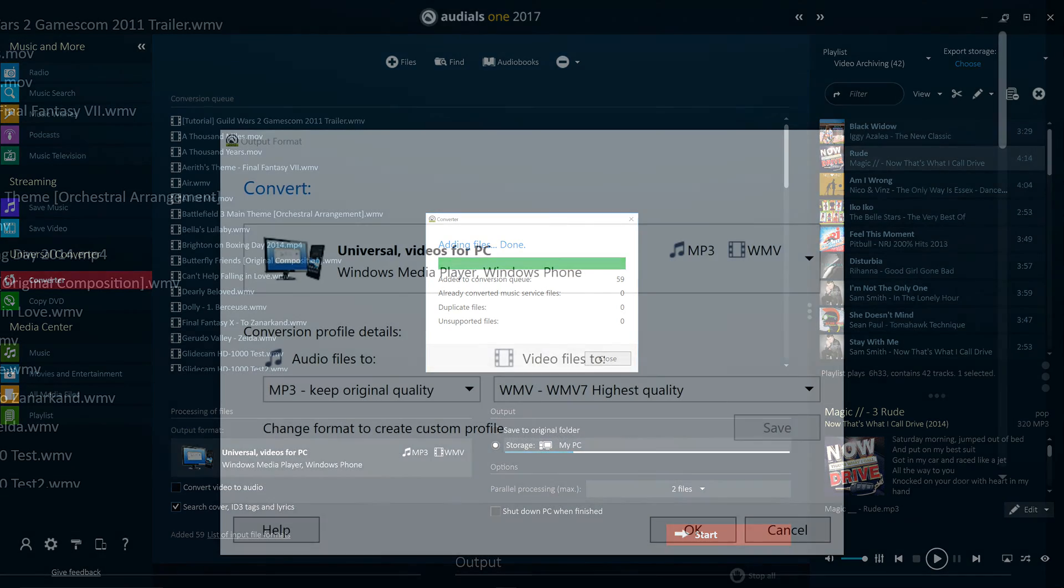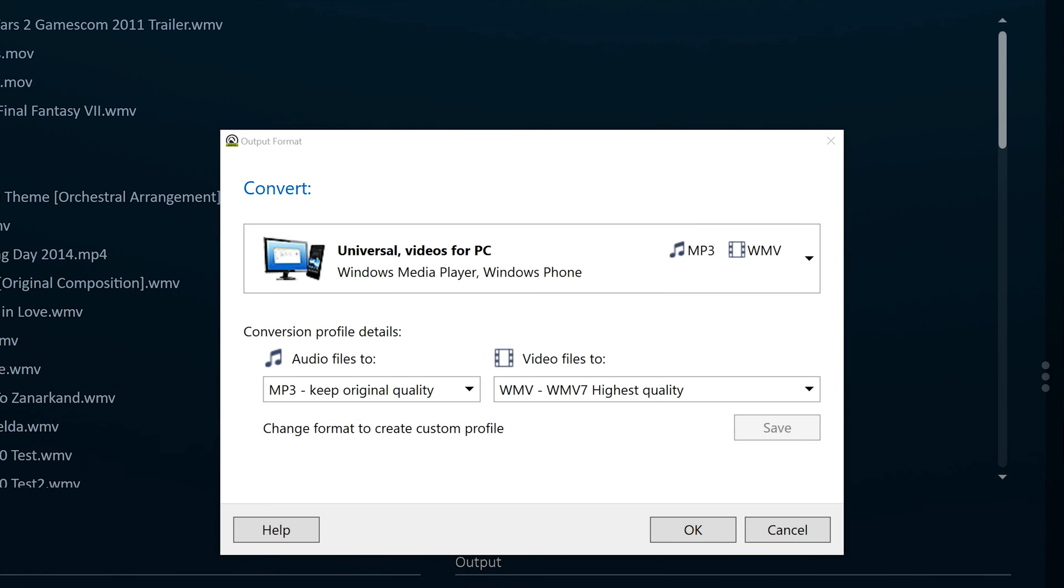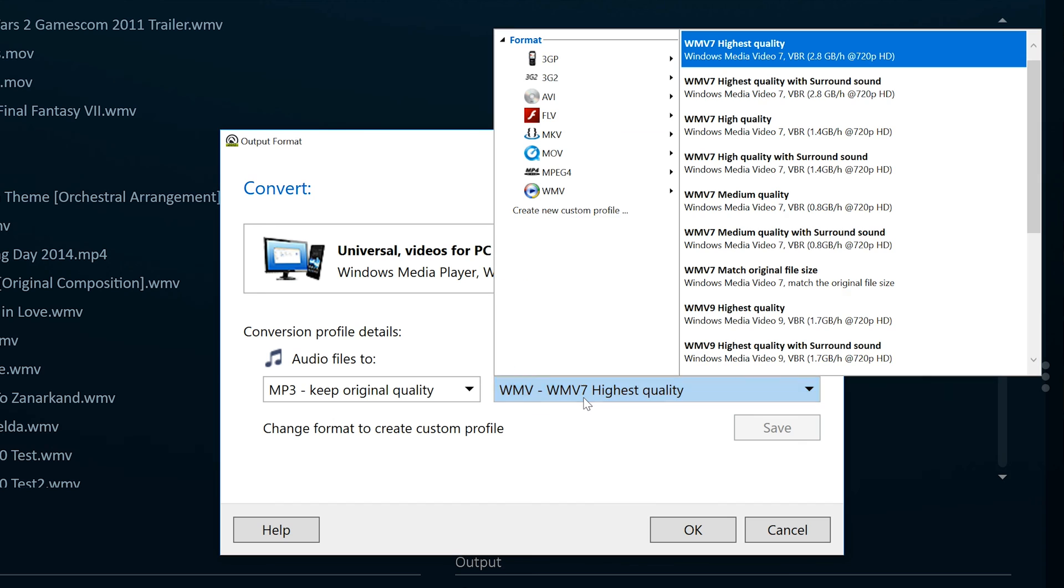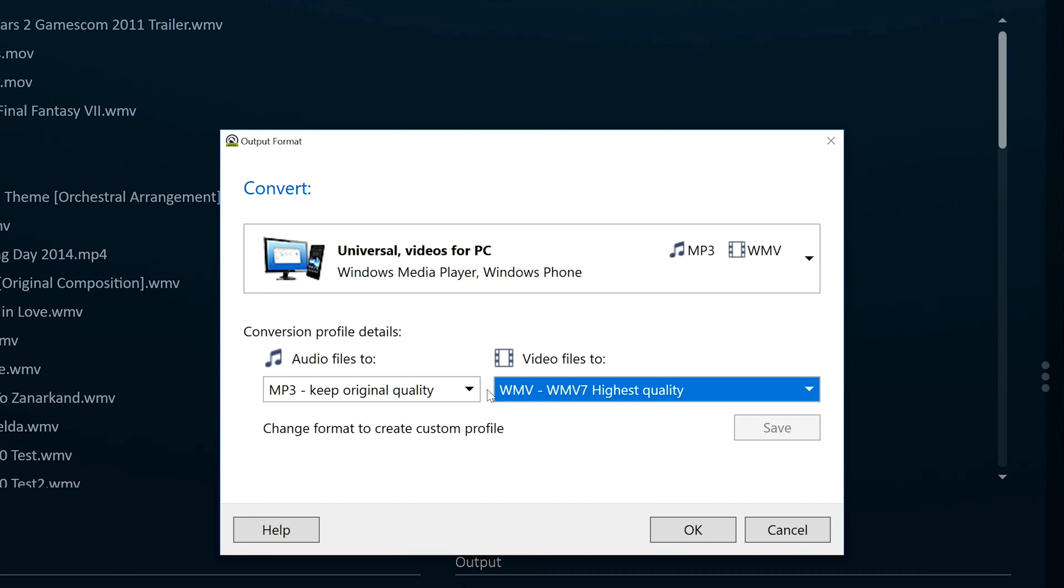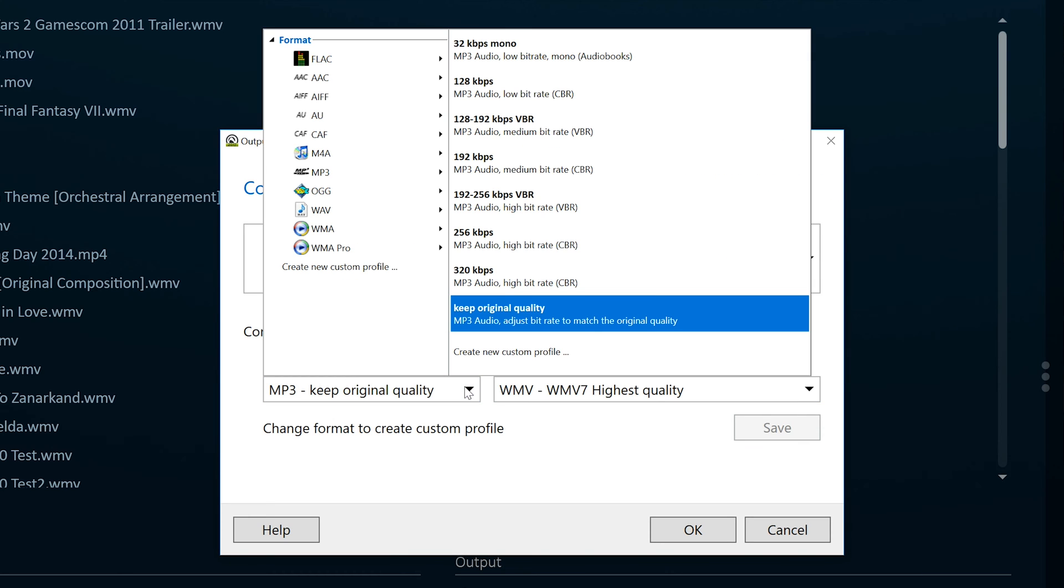Audials One 2017 boasts 84 device profiles and a total of 85 video and audio converting file formats, making Audials the most powerful media converter on the market.